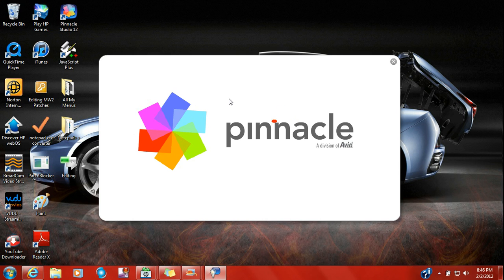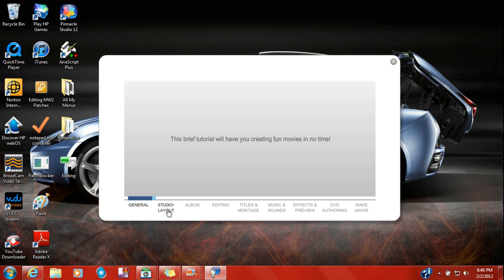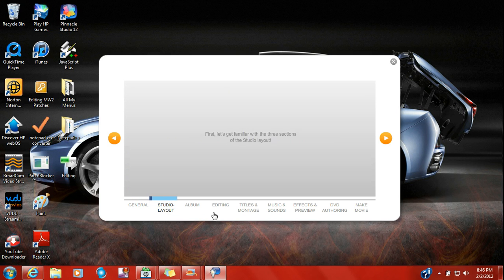As you can tell, I do have a runny nose. But yes, it does suck. Let's show my screen. Let's go to the studio layout. Let's get, first, let's get familiar with the three sections of the studio layout.